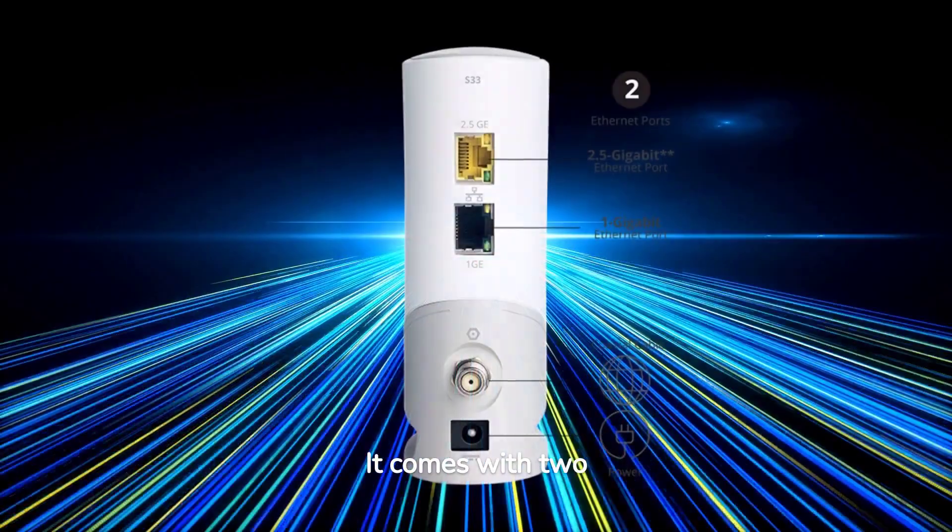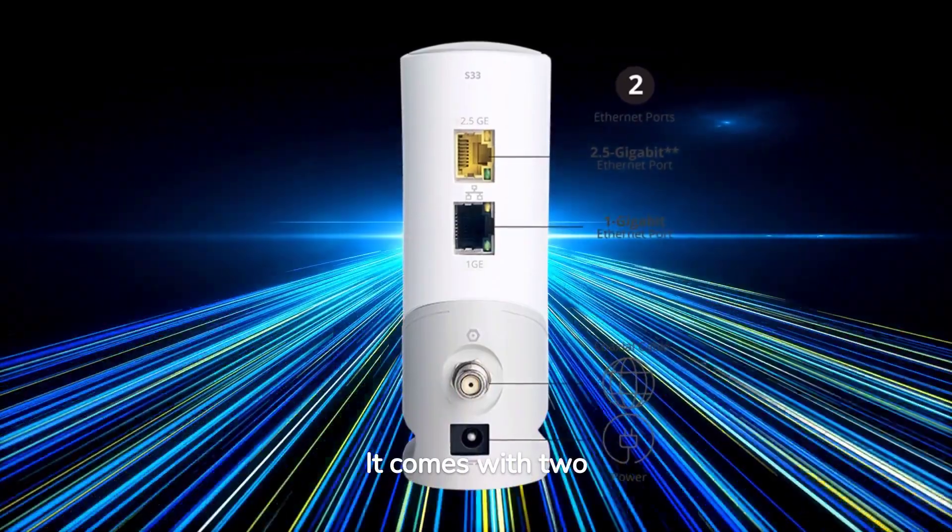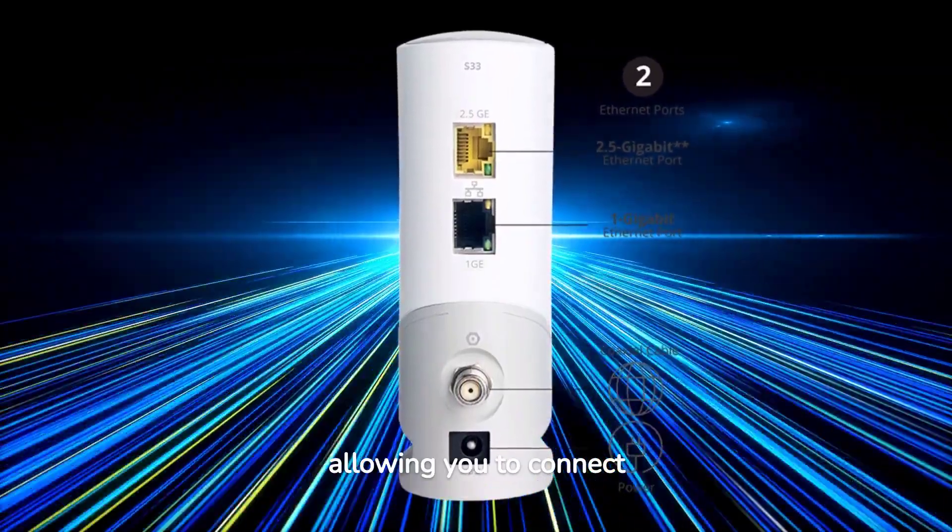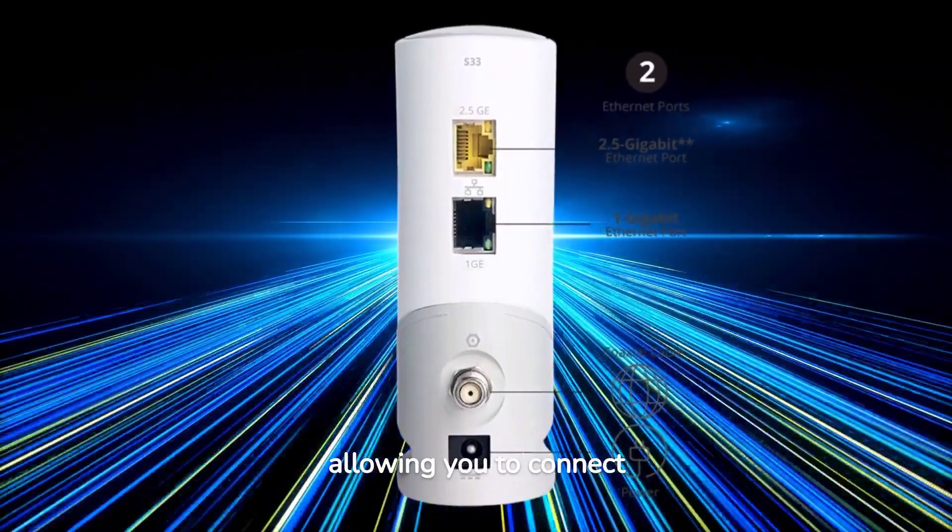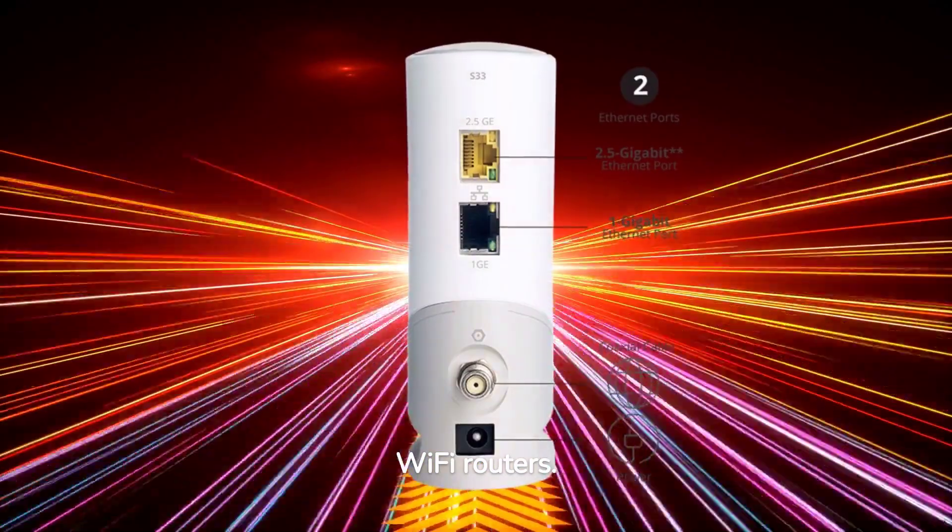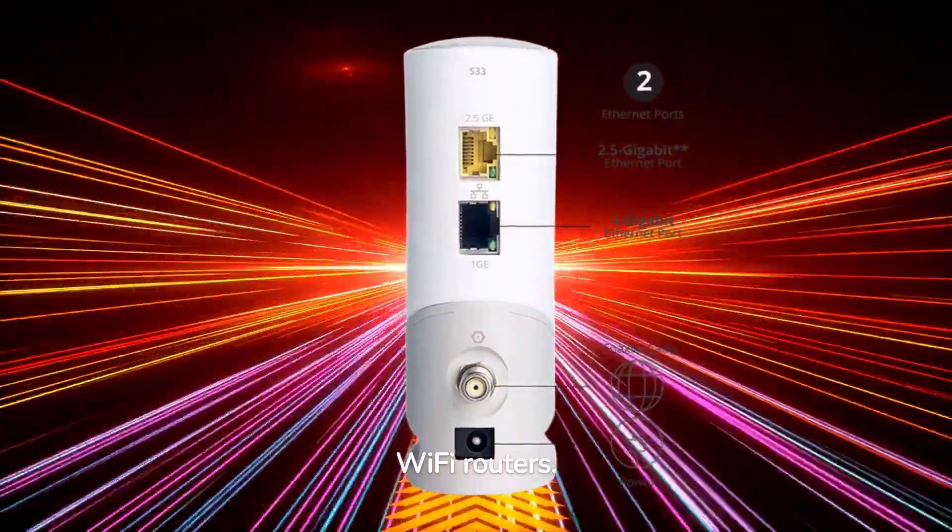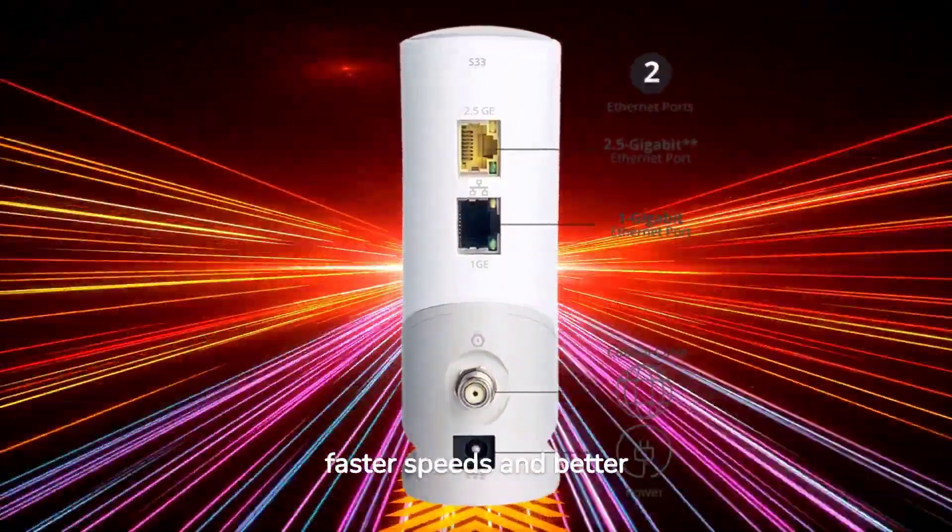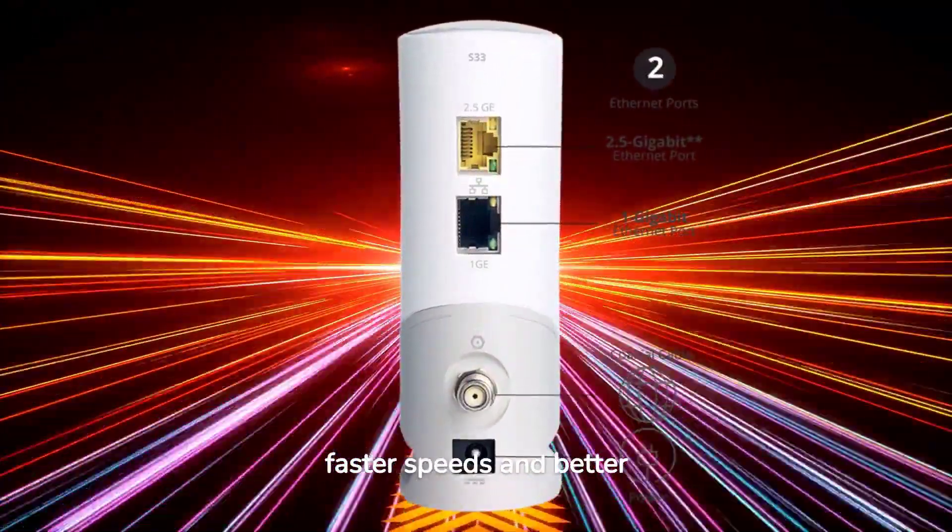It comes with two 1 gigabit ethernet ports, allowing you to connect directly to your devices or Wi-Fi routers. This means faster speeds and better performance.